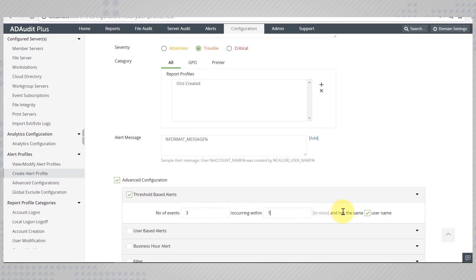However, across a huge domain with thousands of users, this might not be a cause for concern unless all the changes have been made by a single person. If you want to be alerted only if the event is generated by the same user, you may check this box.